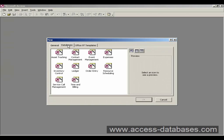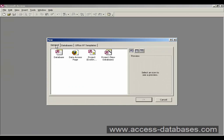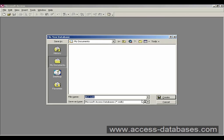And Access gives us various templates that we can use if we want to create our database, but we're going to create a complete new one from scratch. So we're going to General, Select Database, and click OK.